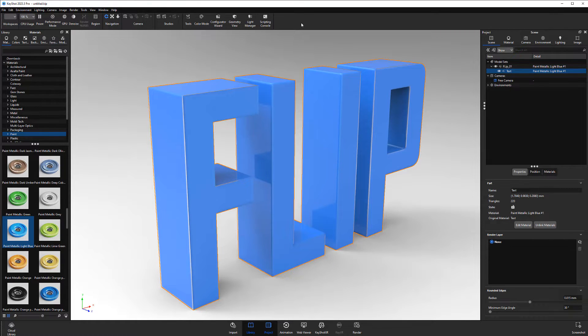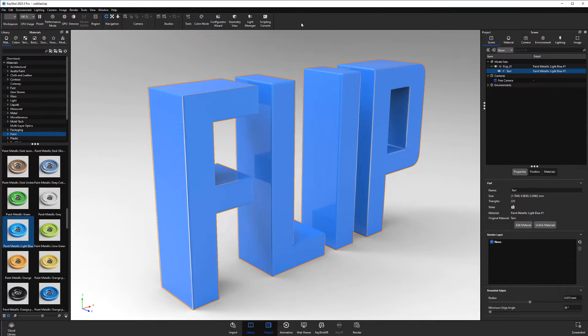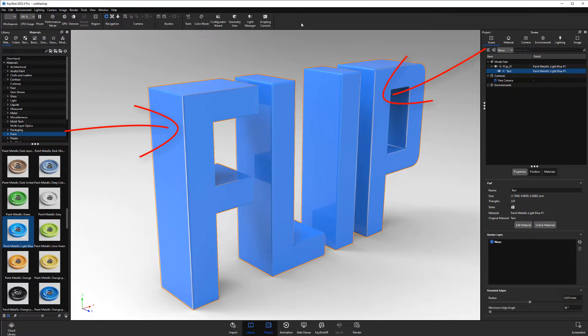Although Keyshot renders polygons as double-sided geometry, which helps avoid most issues with flipped surface normals, some flip normals can produce rendering issues, such as what appears as holes in geometry. In this example, the F and the P are producing undesirable results with the rounded edges option enabled.